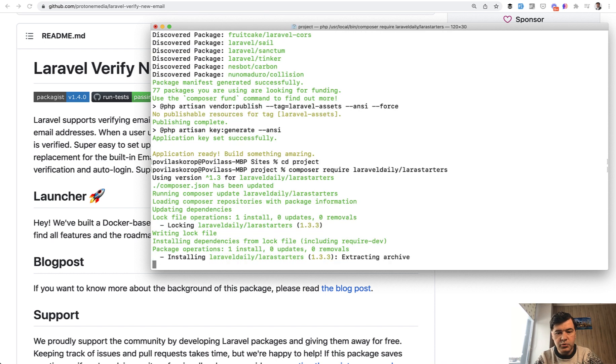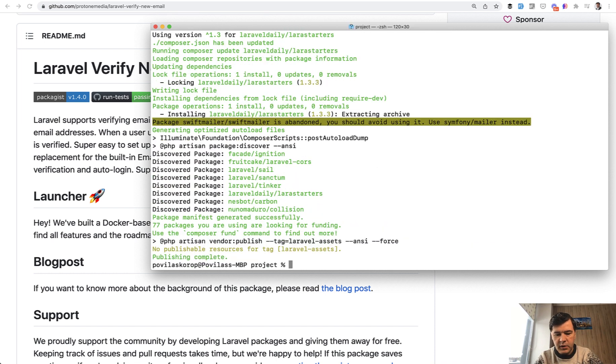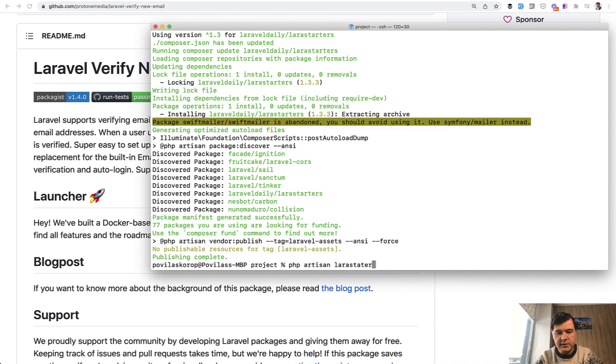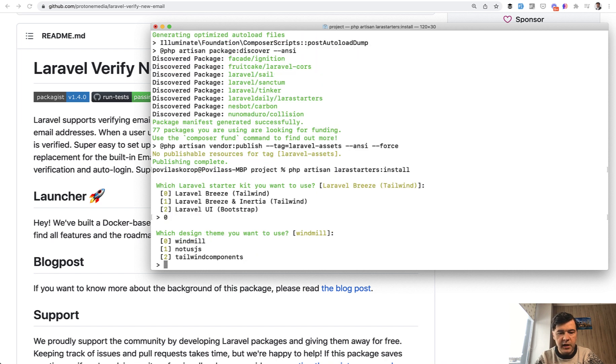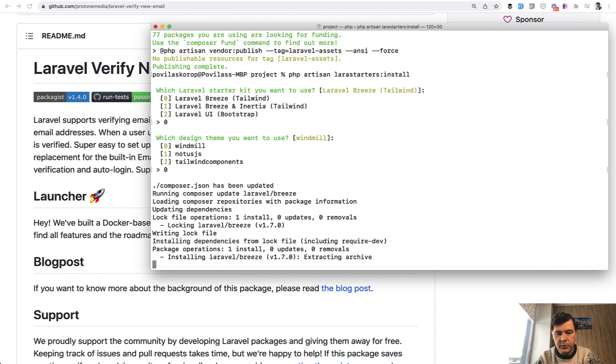Then you can choose the theme. So php artisan LaraStarters install. Then you choose the theme. We have seven themes from what I remember. And first, the starter, I choose Laravel Breeze. And theme, let it be the default windmill.